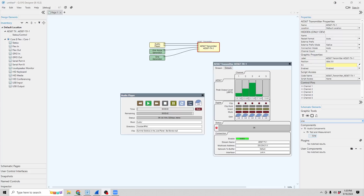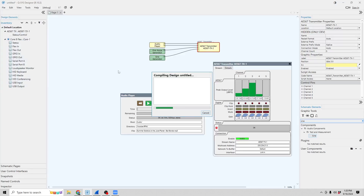Here I have a Q-SYS Core set up with an AES67 transmitter. On the first two channels, I have an audio player with some royalty-free music. The third channel is a pink noise generator, the fourth a sine generator, and channel 5 is blank — we're going to use that for silence.